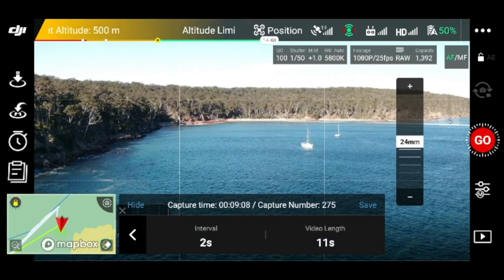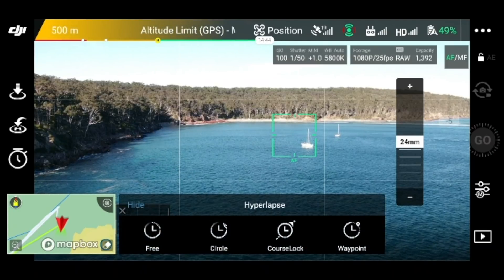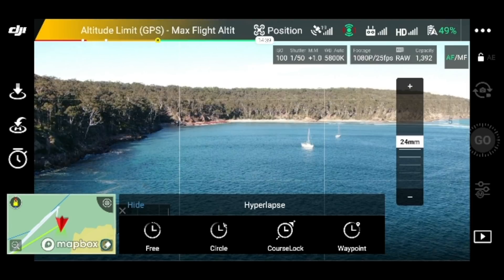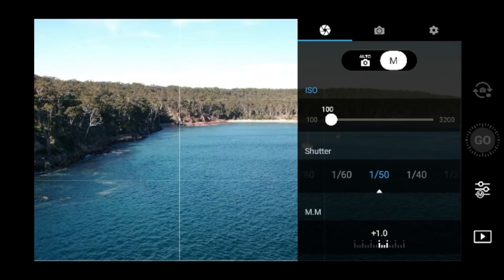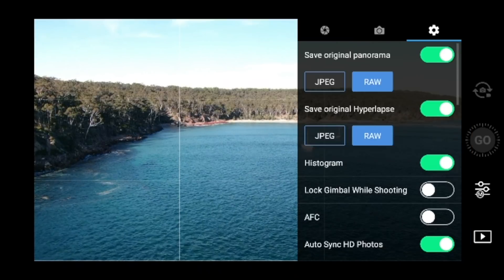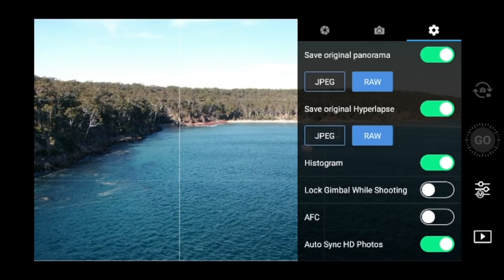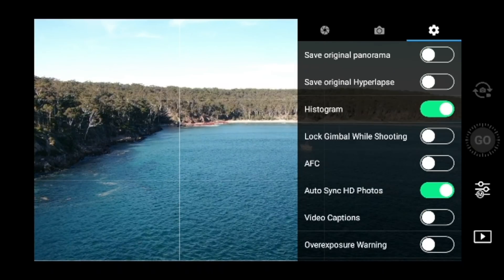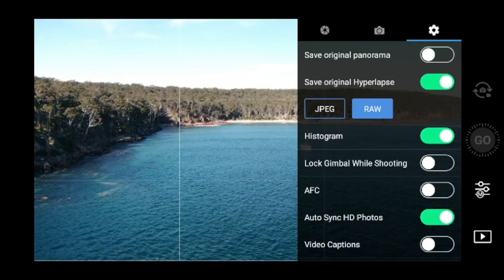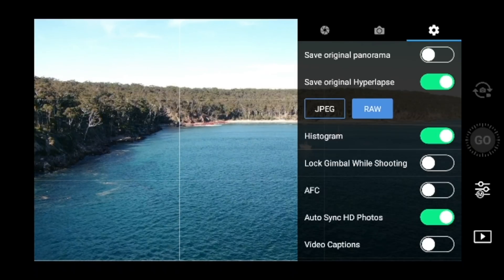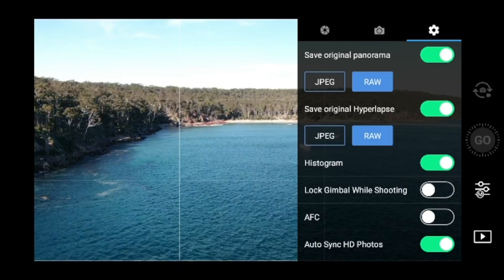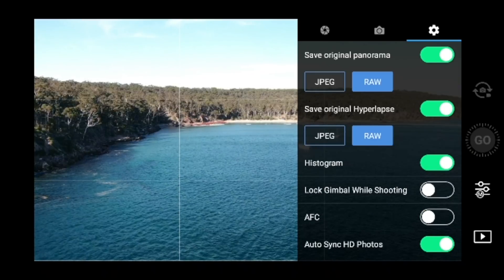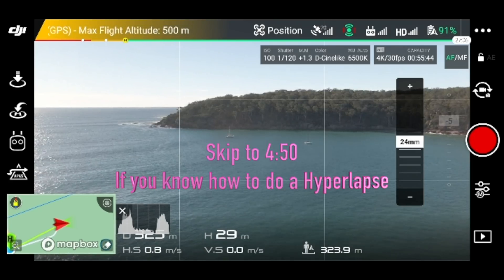Something else you must do is go into settings and make sure that 'Save Original Hyperlapse' is flipped on and that you save raw. That is what's going to be the main contributor to you getting the best shots.